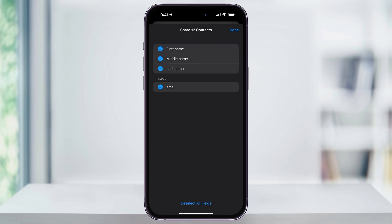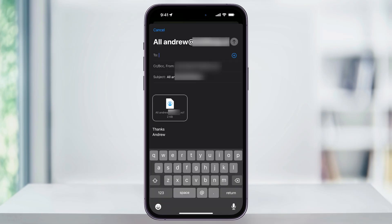Again, just choose the fields that you want to export, and then choose where you want to send the VCF file to. VCF or vCard is pretty much the universal language for all contact files across most platforms and apps.